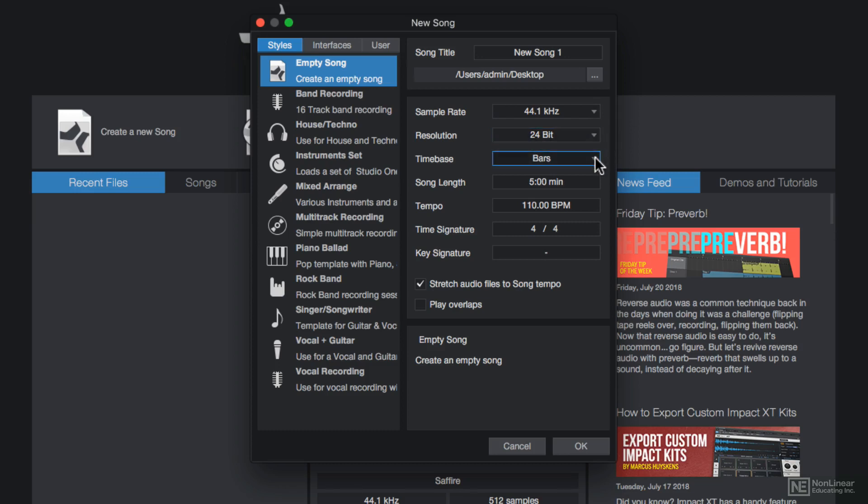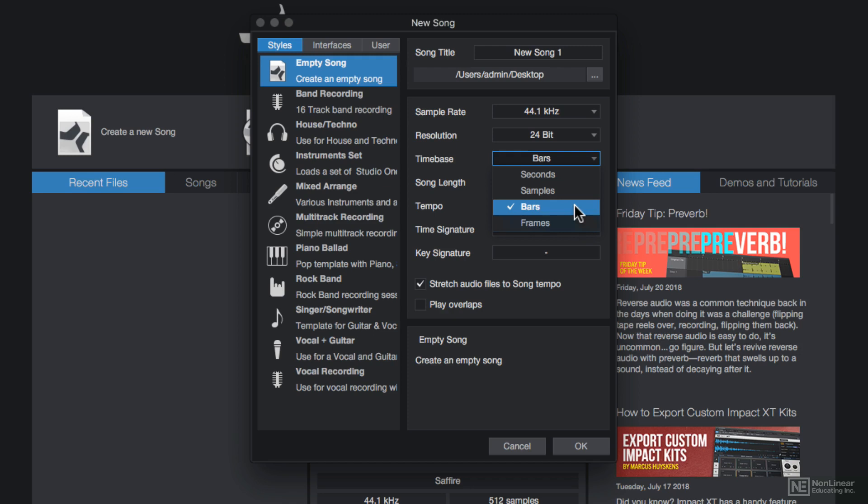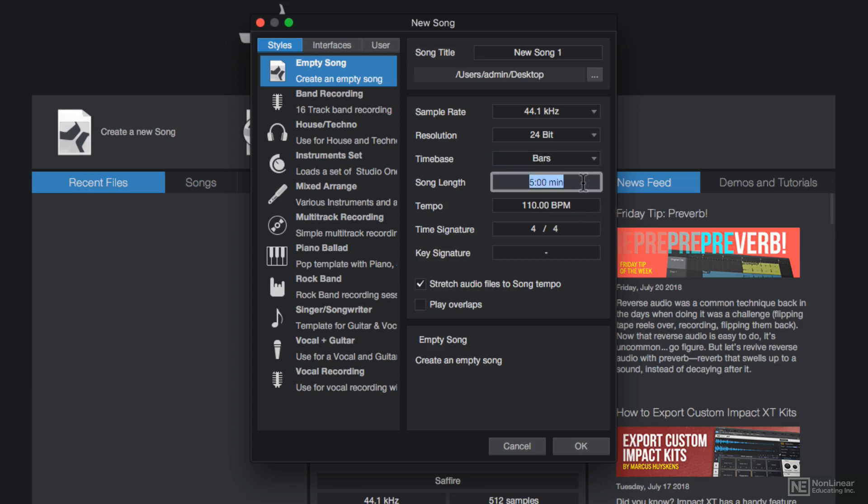Here you can set your time base. The time base affects how various events in your song are synchronized. If you're working with video, make sure to use frames. But for musical projects, always choose bars so that audio and MIDI events synchronize to musical timings. You can also set a song length, which can be adjusted later. I'll stick with 5 minutes.